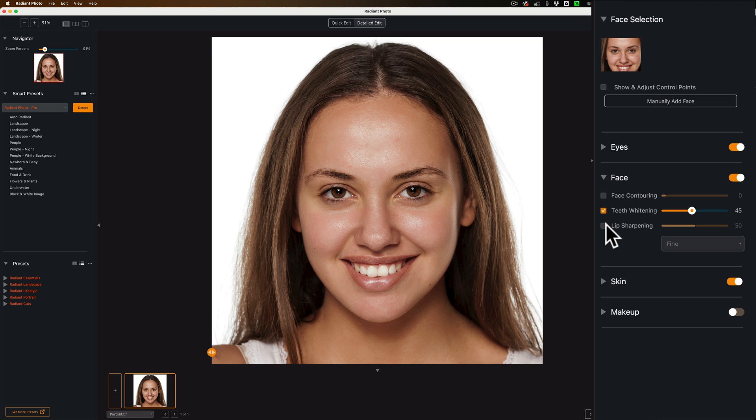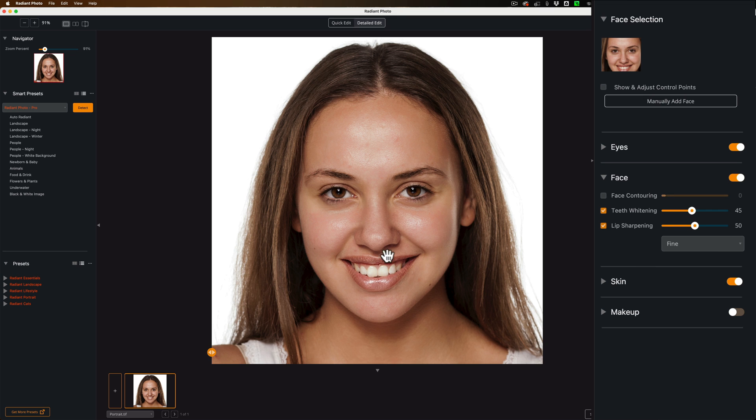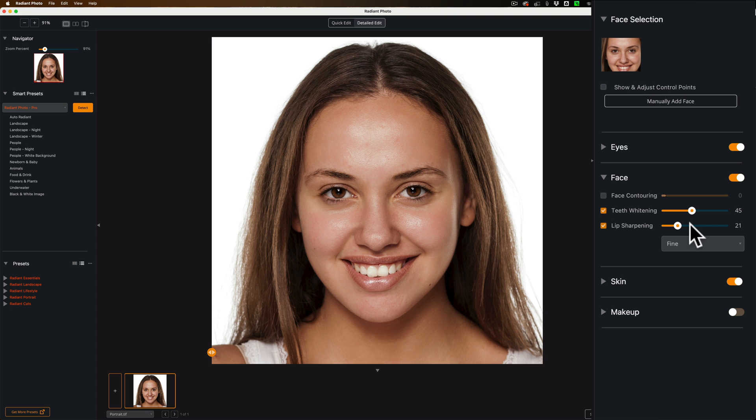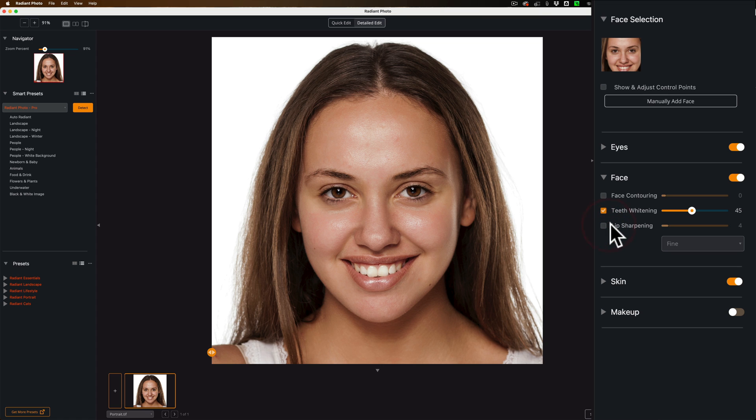Lip sharpening. Turn that on. It does take a second to render. You can see it sharpened. It over sharpened them here at this 50% number. You can see they're over sharp. Looked like her lips are chapped. Bring that down just a touch. Let it render. It still looks over sharpened to me. That slider too, I think, probably should be reworked. At least on this image, it doesn't look right. So I'm going to turn that off.